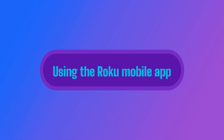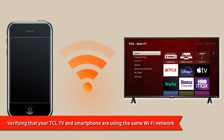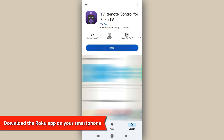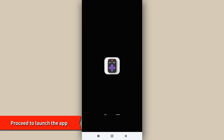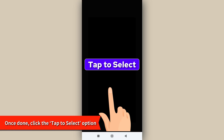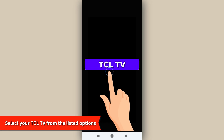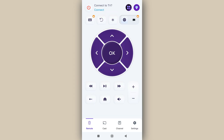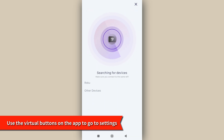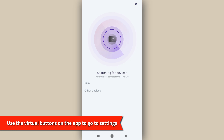Using the Roku mobile app: start by verifying that your TCL TV and smartphone are using the same Wi-Fi network. Then download the Roku app on your smartphone from the Google Play Store or the Apple Store. Proceed to launch the app, and once done, click the Tap to Select option and select your TCL TV from the listed options. Afterward, tap the Connect option. You can now use the virtual buttons on the app to go to settings on your TCL TV and even access it.